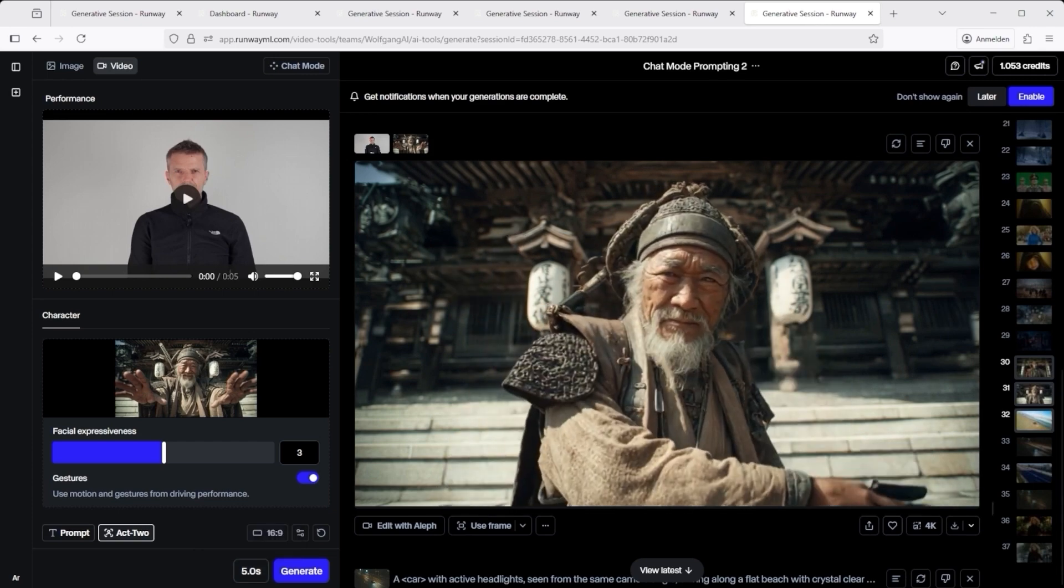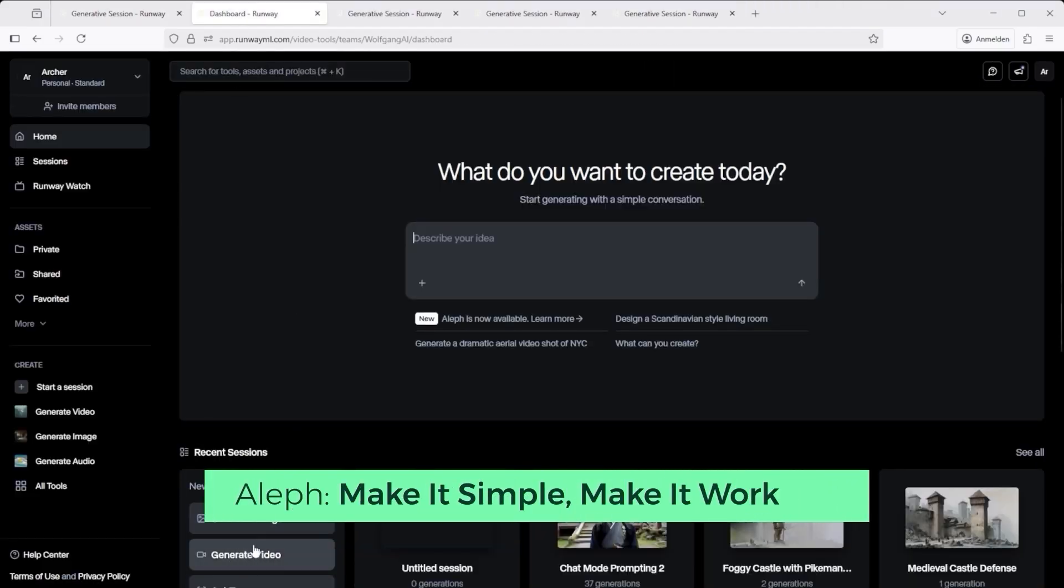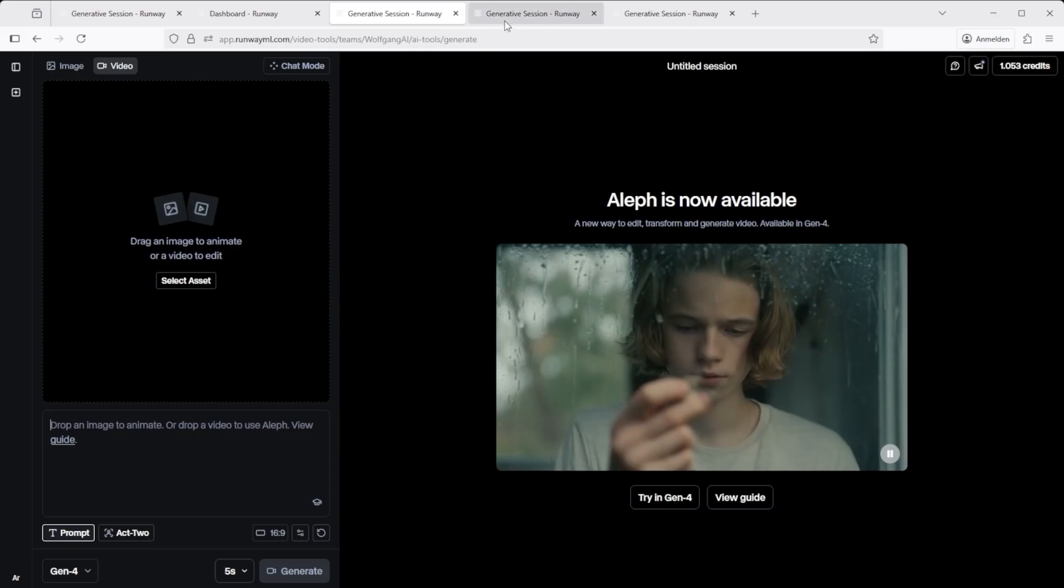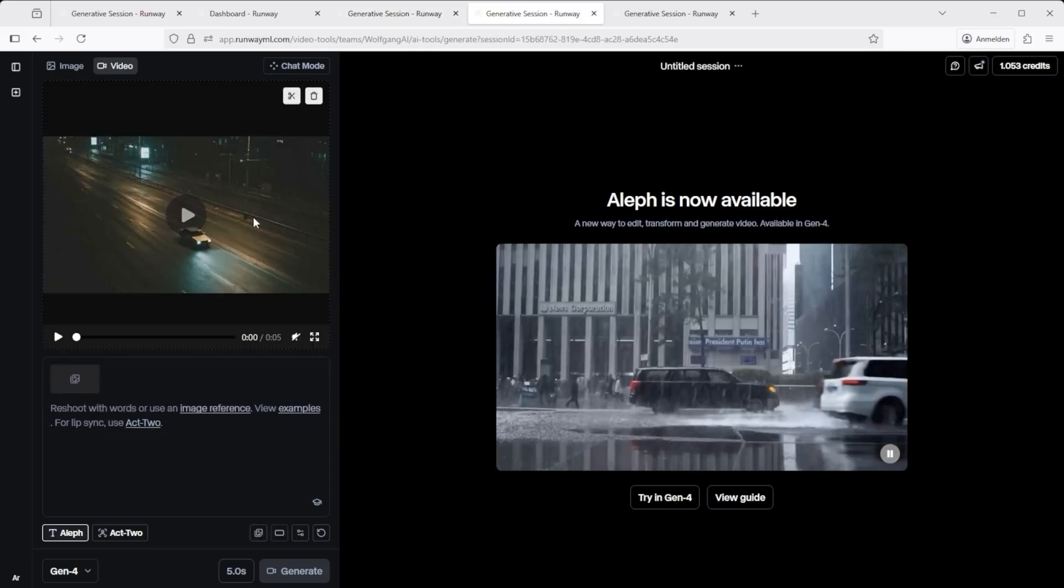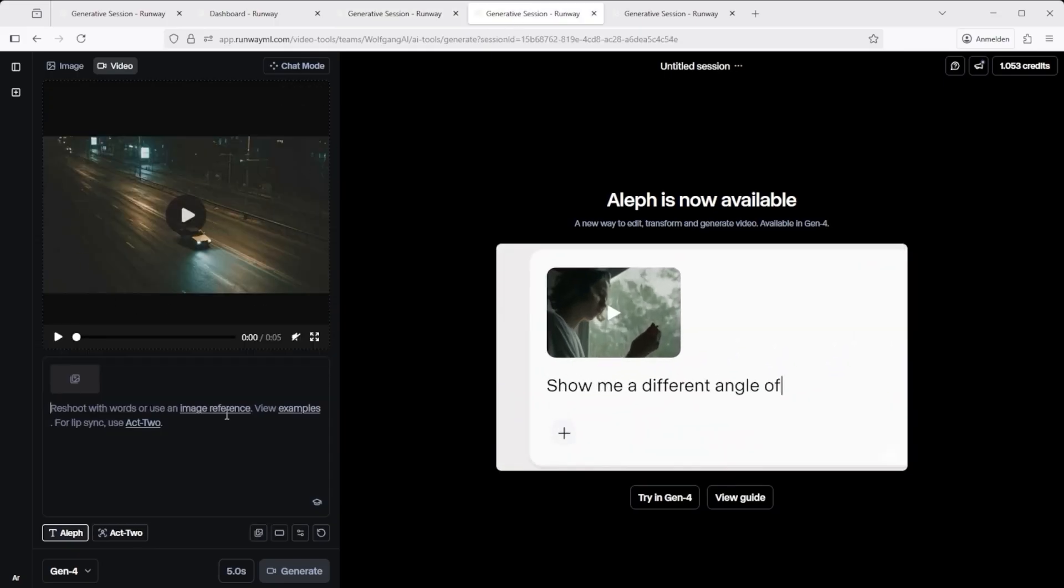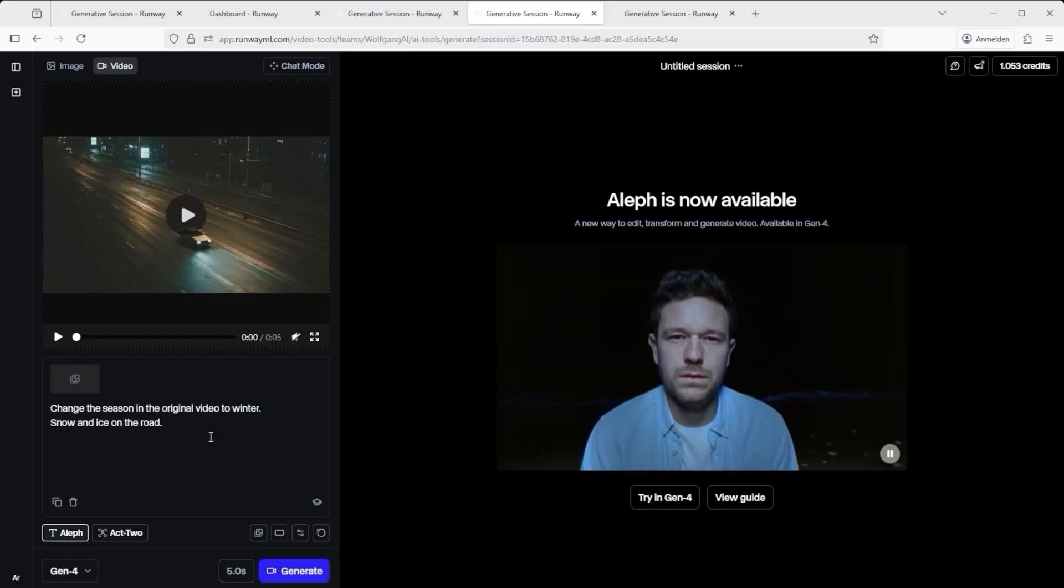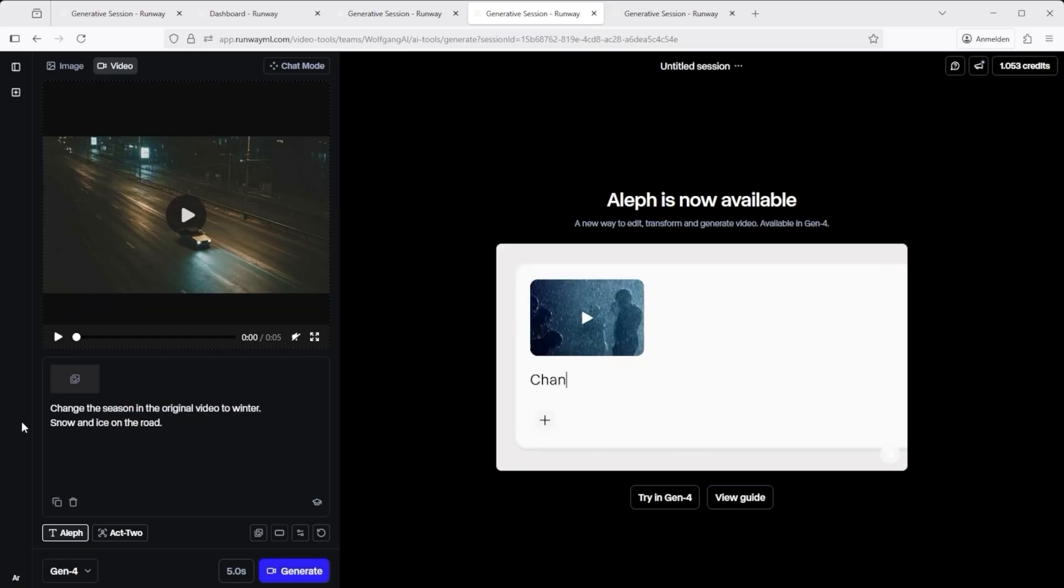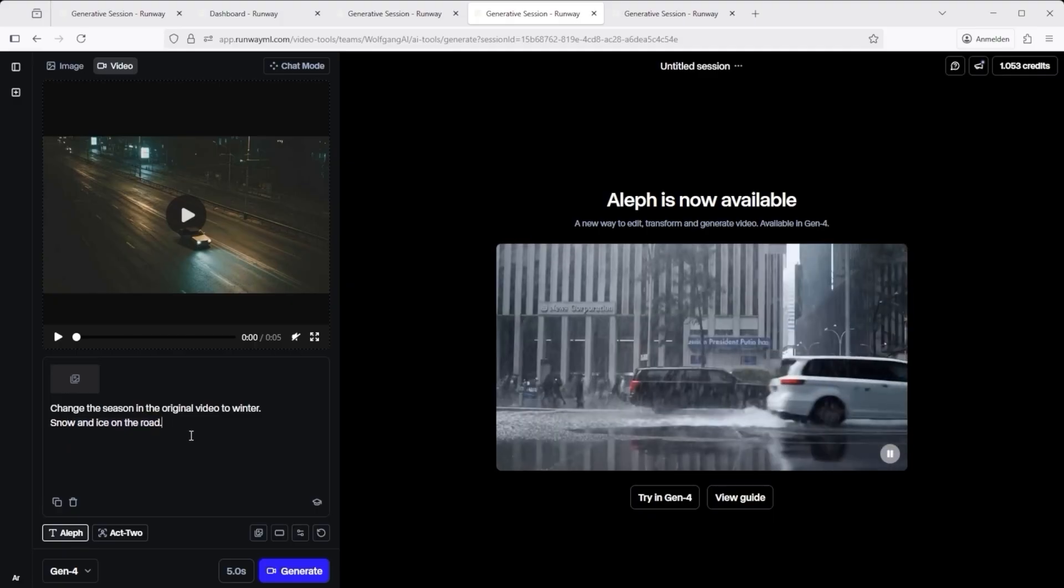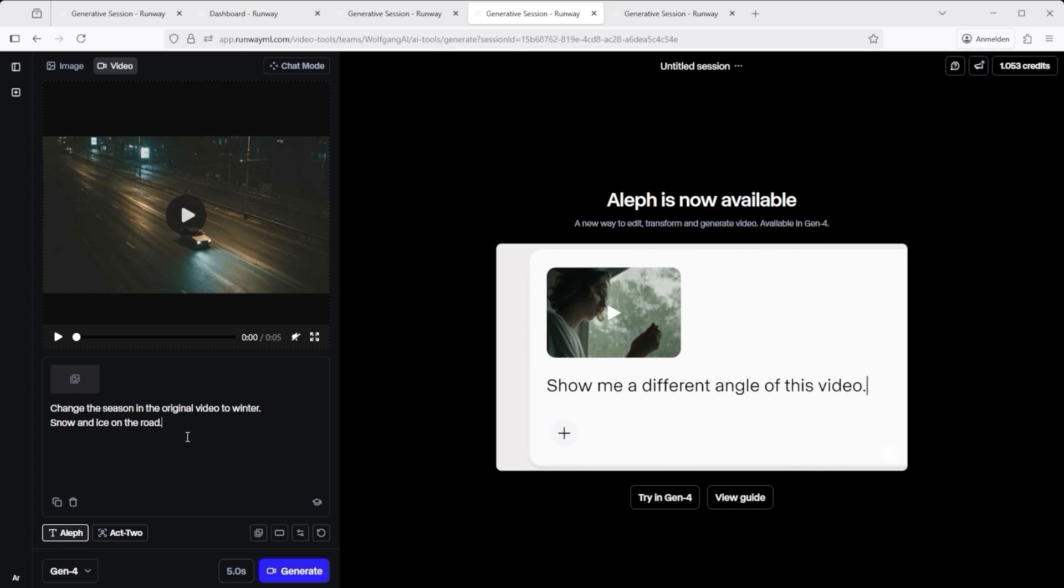Let's try something a little simpler. Back to the home page. Click Generate video again. Now upload a short clip of a car driving down a road at night. I asked Runway's chat mode to write the prompts for me. One was Change the season in the original video to winter. Snow and ice on the road. Another Change the car to an ice cube.